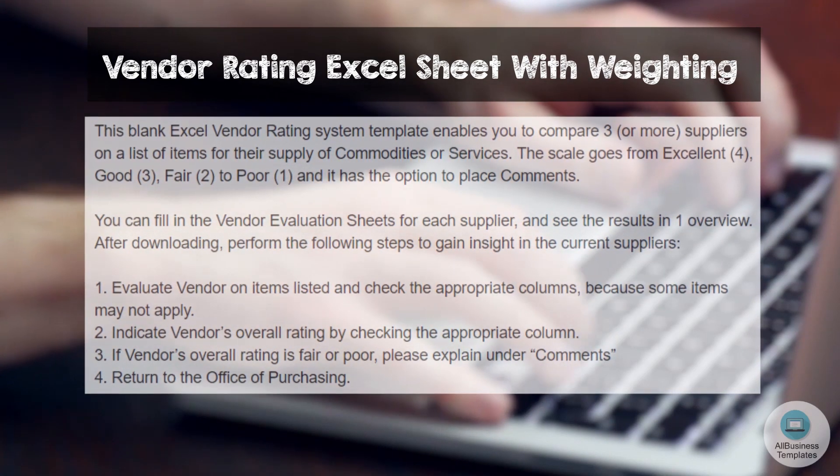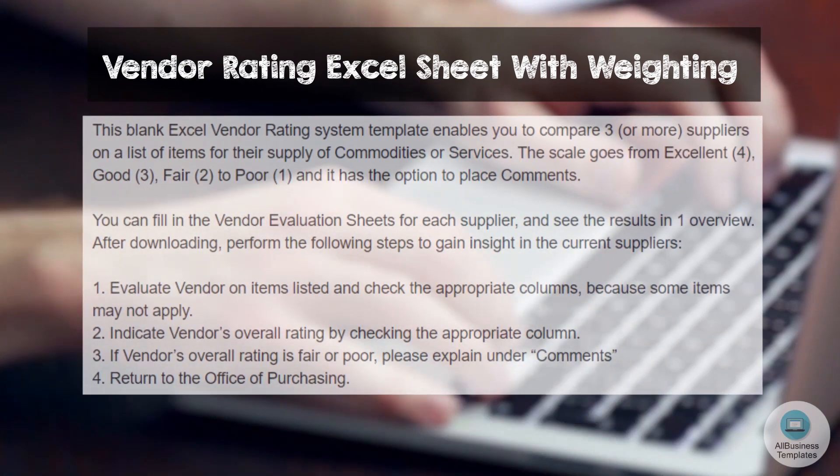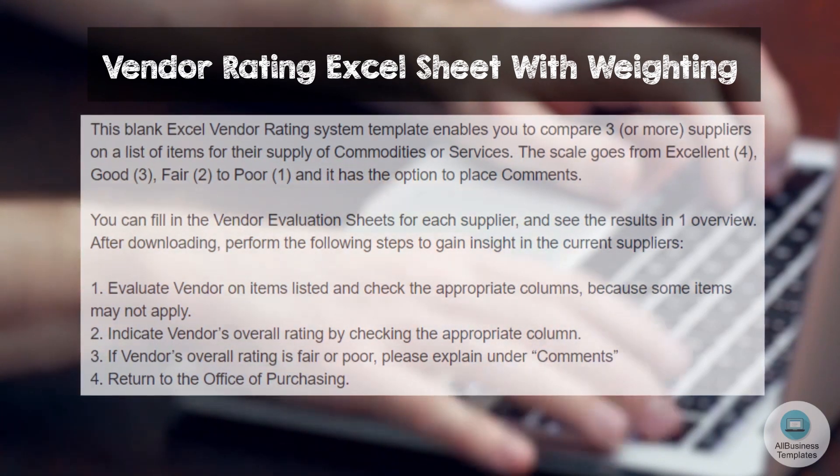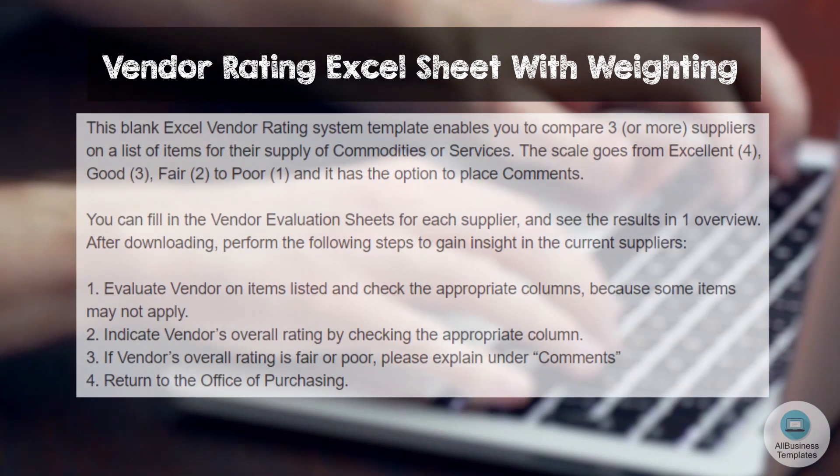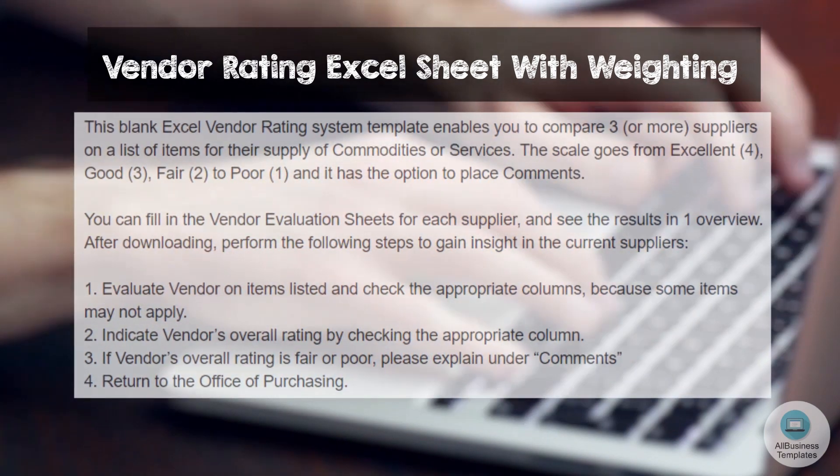Step 3: If the vendor's overall rating is fair or poor, please explain under comments. Step 4: Return to the Office of Purchasing.